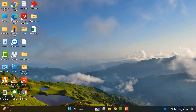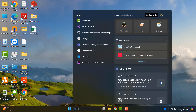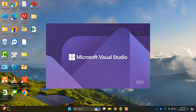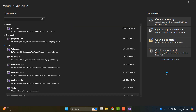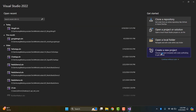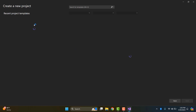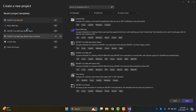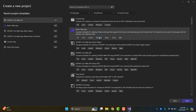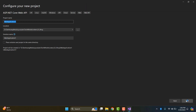Hey, what's up everyone? Welcome to TechWidStore. In today's video, we're diving into a fundamental aspect of software development: logging in .NET applications. Logging plays a crucial role in understanding what's happening under the hood of our applications, helping us track down bugs, monitor performance, and gain insights into user behavior.